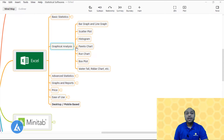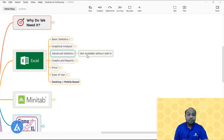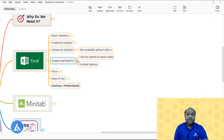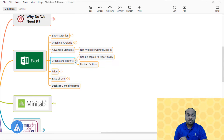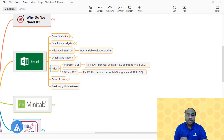Though the graph options are limited, we can perform basic statistics and basic graphical analysis using Microsoft Excel. For advanced statistics, there are limitations — it is not possible to perform advanced statistics without adding software. For graphs and reports, it is very easy to copy graphs from Microsoft Excel to your reports, but Microsoft Excel has very limited options for graphs.